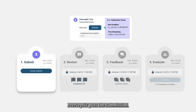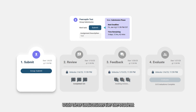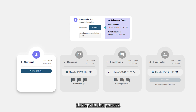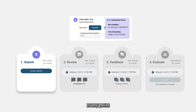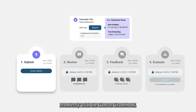Peerceptive puts the submission, review, and grading all in one place with clear indications for the student on whether they have completed all steps in the process. Faculty have the option to review and assign grades at any point in the process, and Peerceptive integrates seamlessly with the Canvas gradebook.